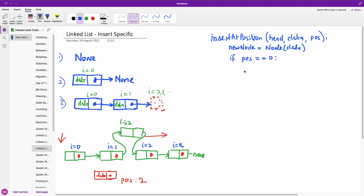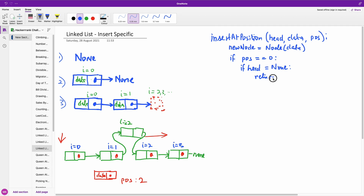So we are saying that if the position is 0, then we are going to insert it to the head. We also need to check if the head is None. If the head is None, we are going to return the new node we created.